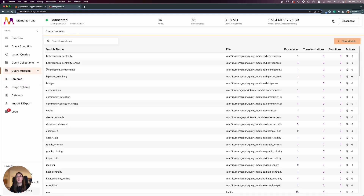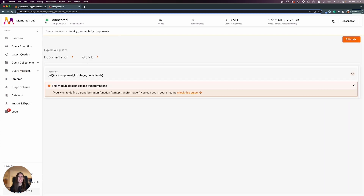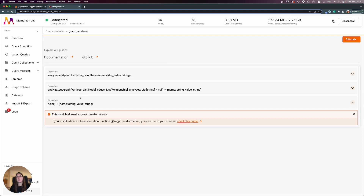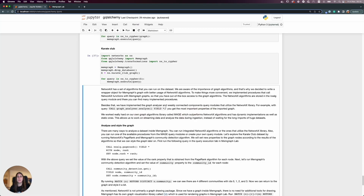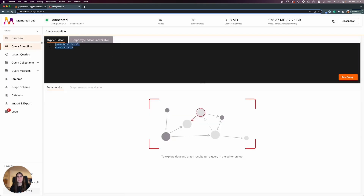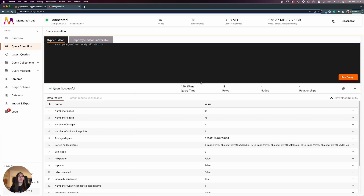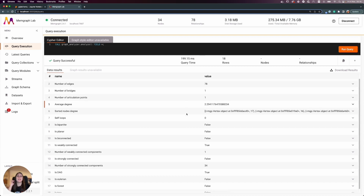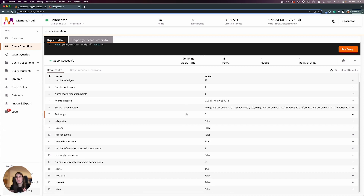In Query Modules, going to Weakly Connected Components, there is one procedure called 'get'. In Graph Analyzer there are three procedures: 'analyze', 'analyze_subgraph', and 'help'. If I call 'analyze', I get a full overview of my graph. We collected a bunch of simple procedures from the NetworkX library into one query module, so you get all these results with just one command.